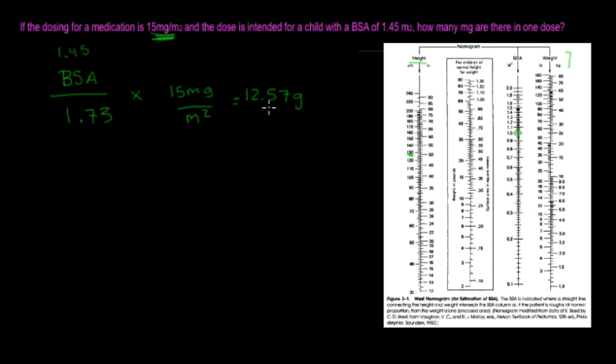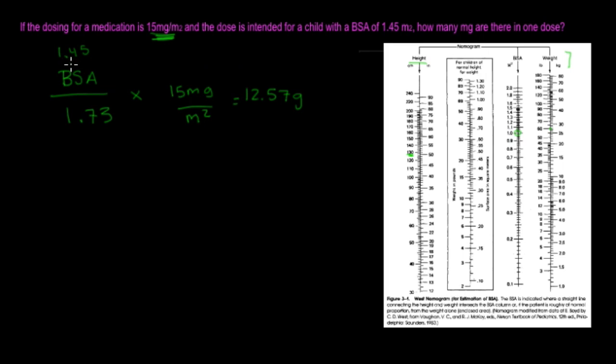So the question is, if the dosing for a medication is 15 milligrams per meter squared, and the dose is intended for a child with the BSA of 1.45 meter squared, don't forget to label your units too. That's always important. How many milligrams are there in one dose?